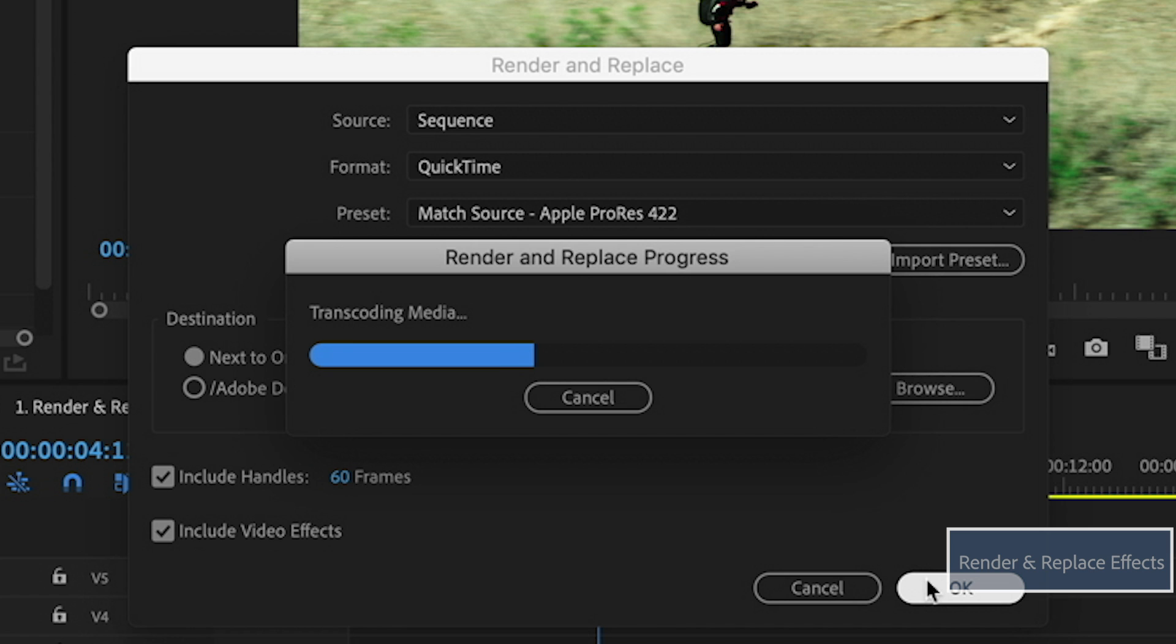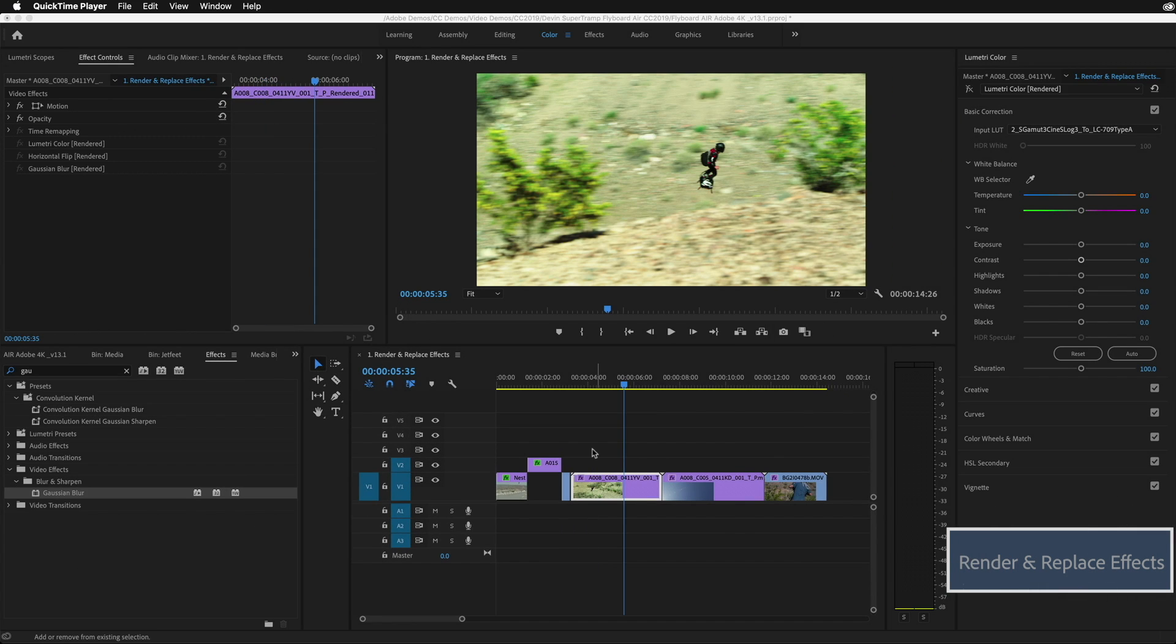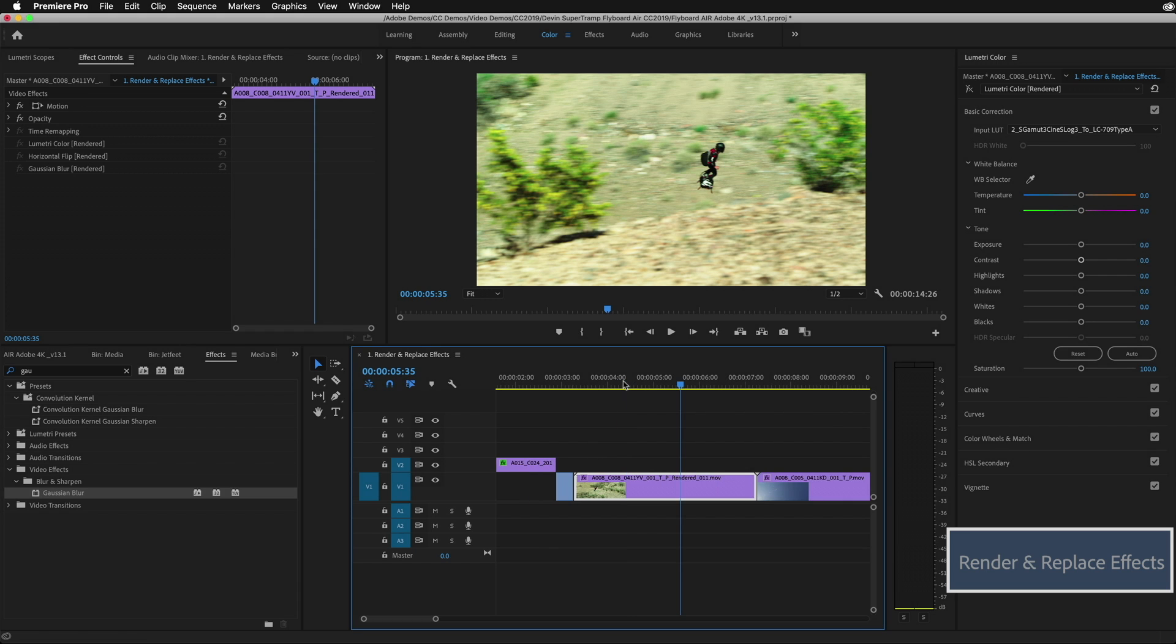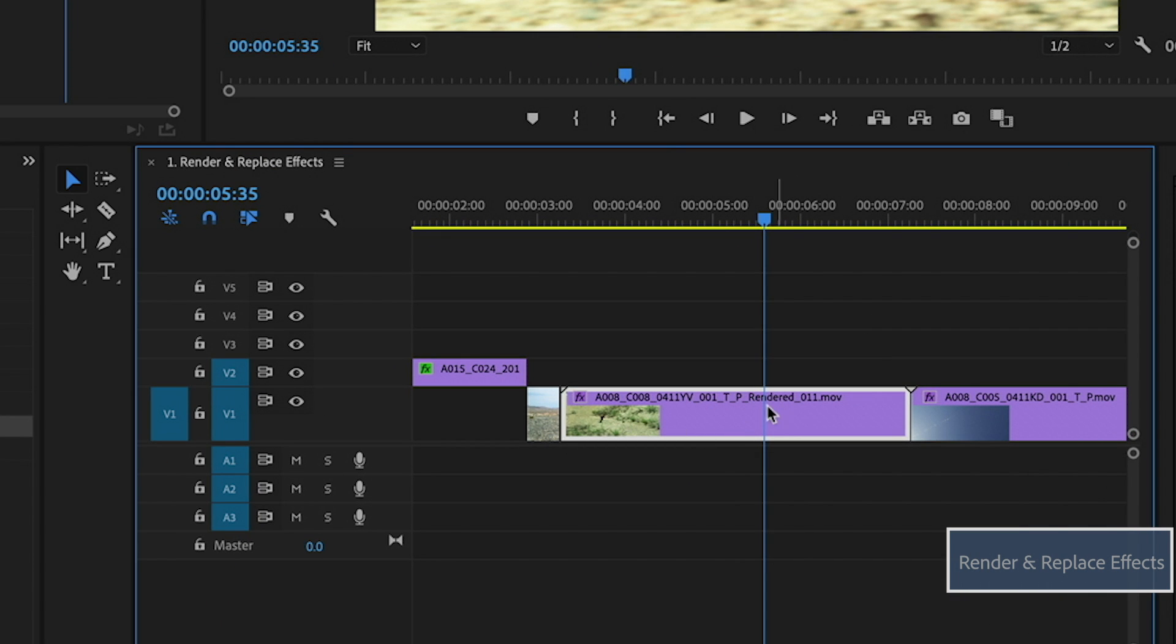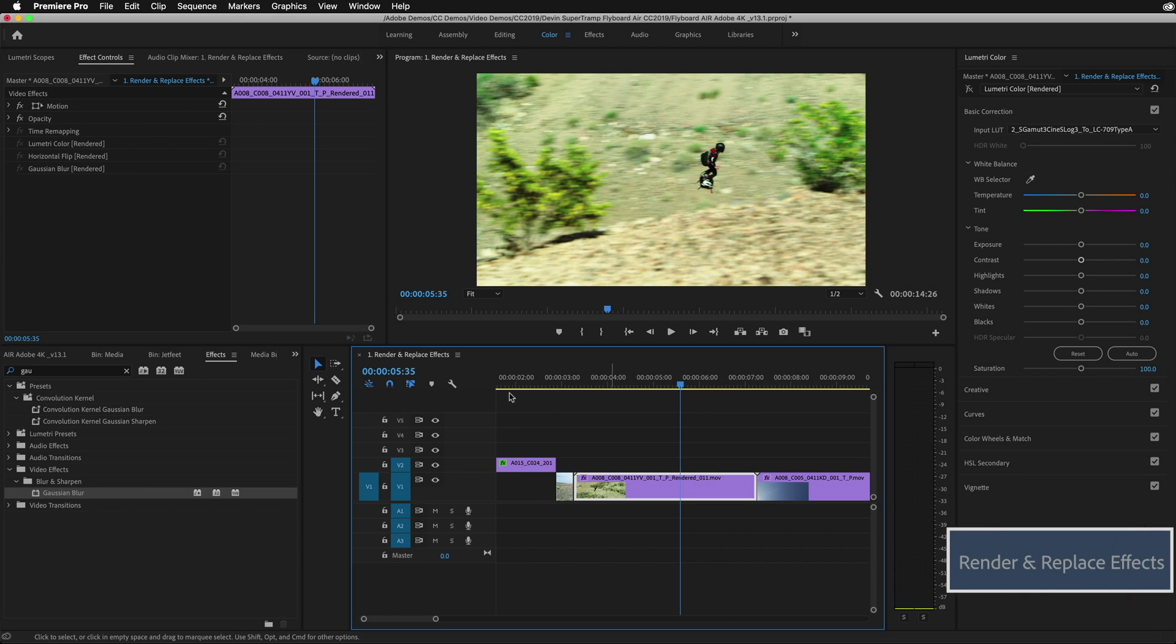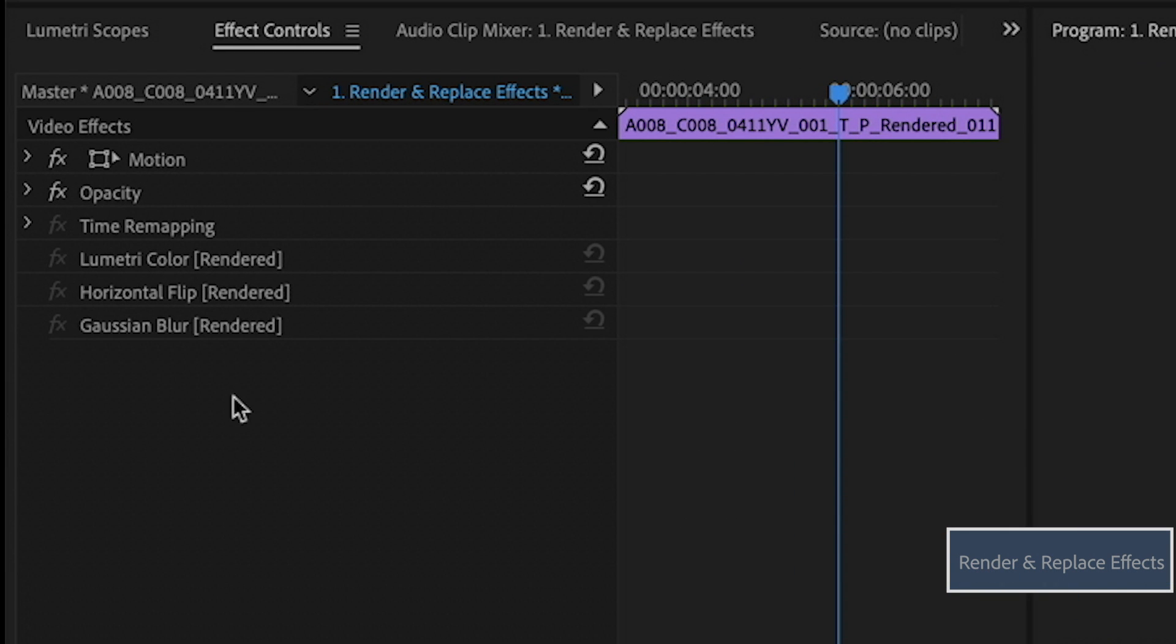I think you'll use this feature a lot when you just have those effects or stacks of effects that are preventing you from playing in real time. I'm going to go down on the timeline and show you what it's done. I'm going to zoom in and you'll notice there's a new clip on the timeline that now has the same name plus the word rendered. You'll also notice when I go up in the effects area, all of my effects are grayed out with the parentheses rendered. So this is telling me that you've got effects on here, but they've been rendered.